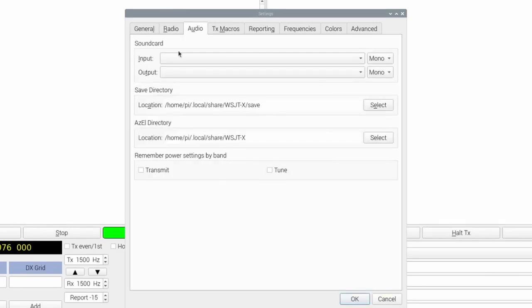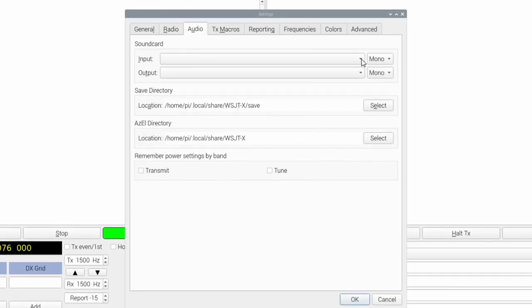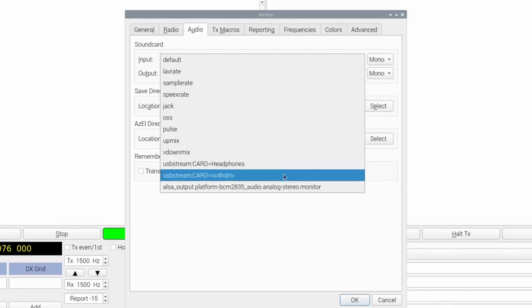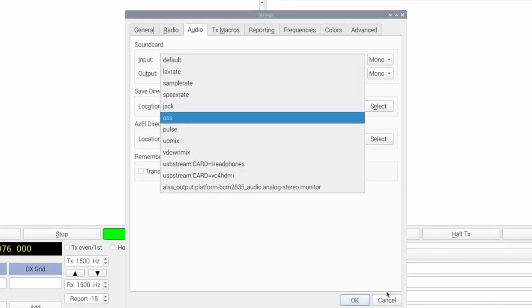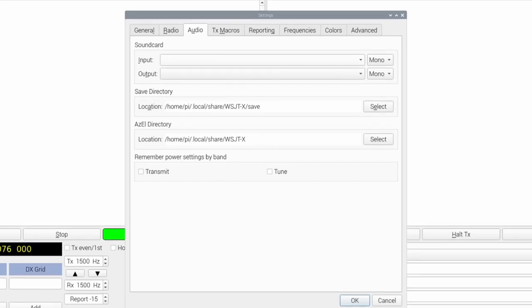Click the Audio tab. Under Sound Card, select the appropriate input and output. You might have to try a couple to get it to work. Click OK. Now WSJTX is configured for the UBITX.